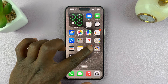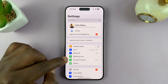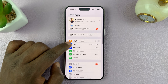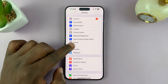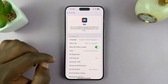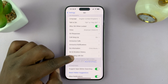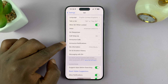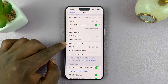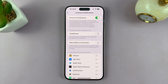So if you go into Settings on your iPhone, and then scroll down to Siri and tap on that. And then under Siri, you should see the option Announce Notifications. So tap on that.